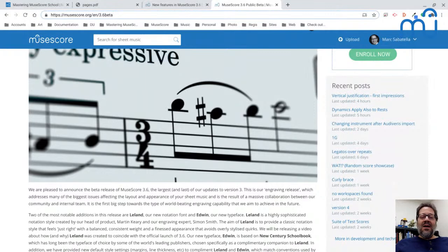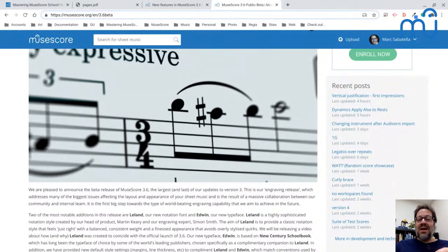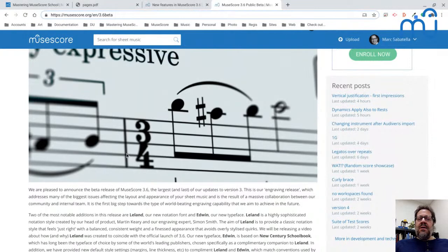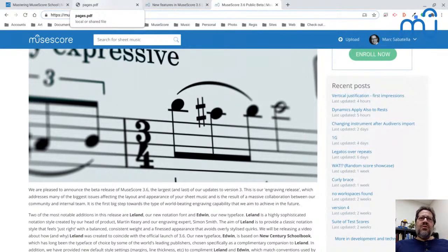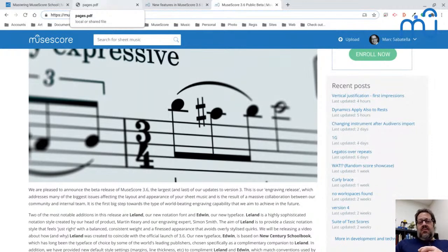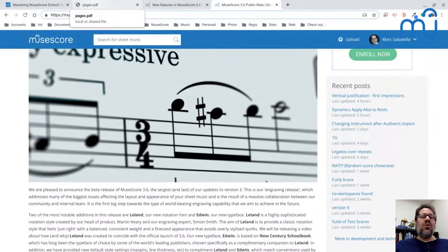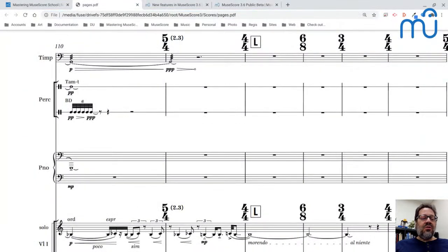If you look at this and say, well, some of these sharp signs and time signature things look different than I'm used to seeing — this is deliberate. It's designed to look professional. It was co-designed by our new additions to the MuseScore team, Martin Keery and Simon Smith, who designed this font called Leland. It's based on a program called Score, which is the program that most publishers were using before Finale, Sibelius, MuseScore, Dorico, and all the others came out.